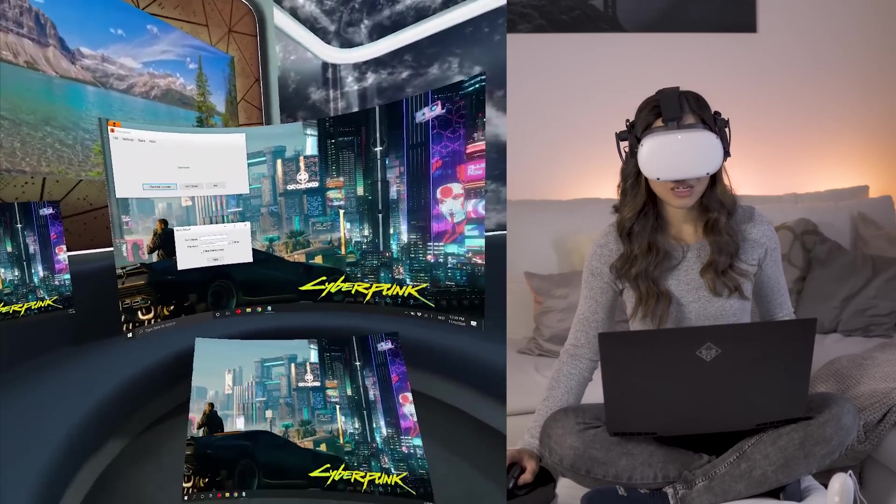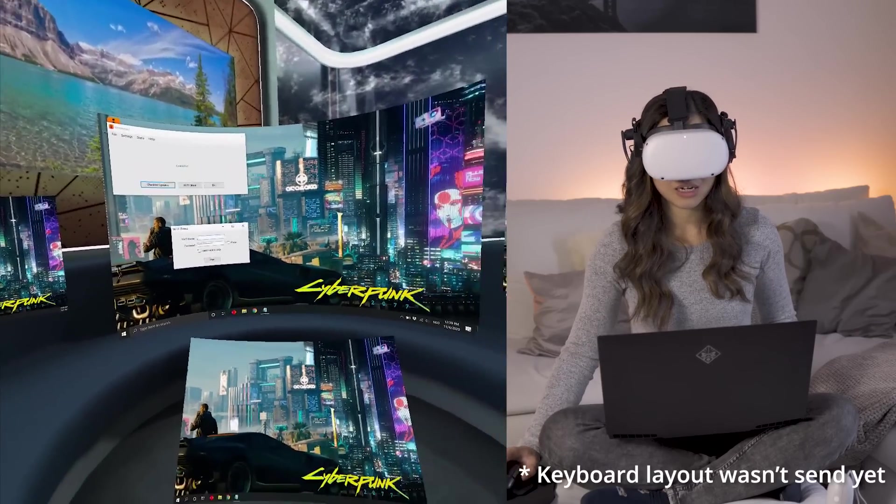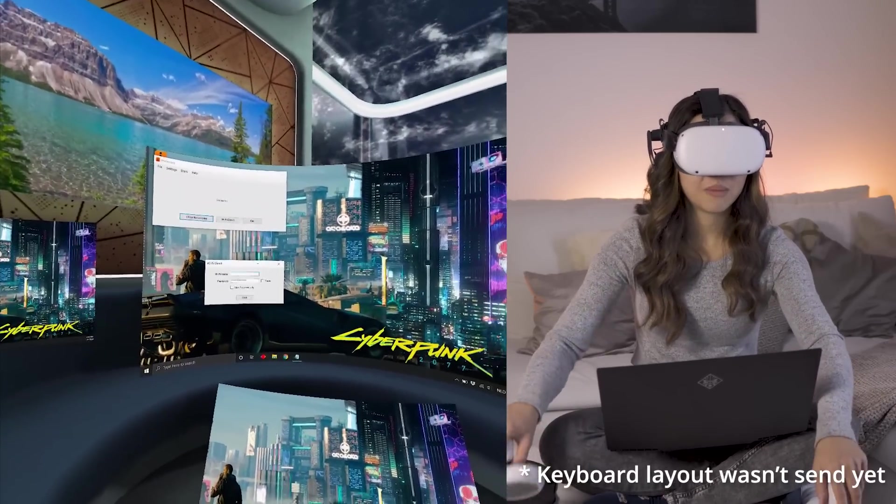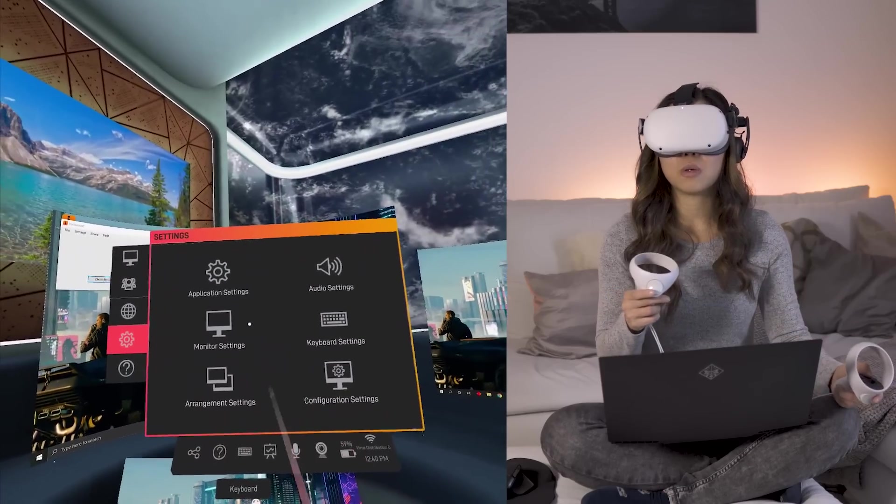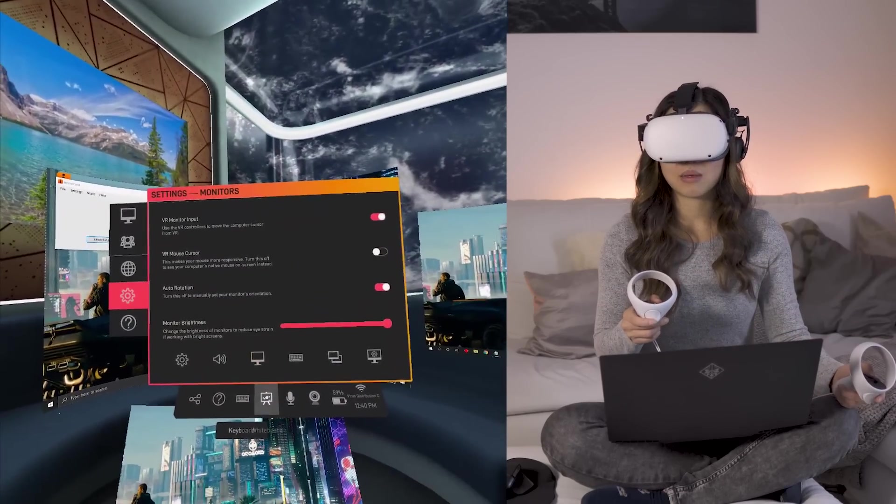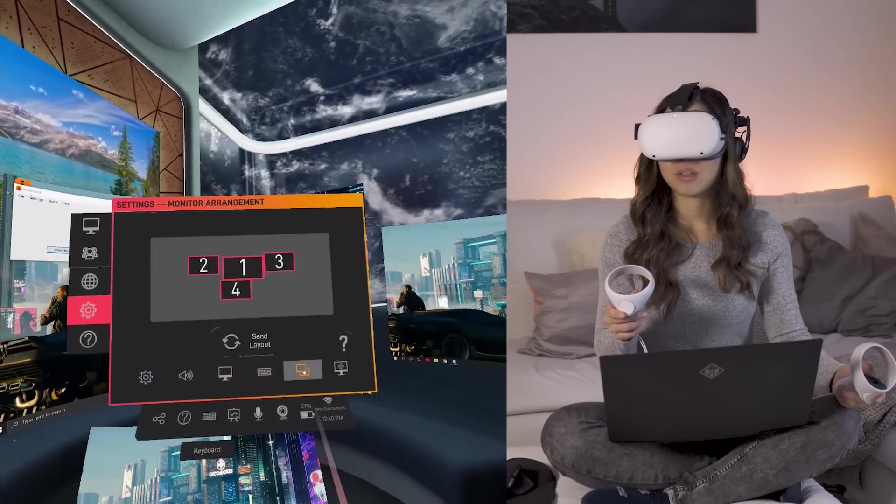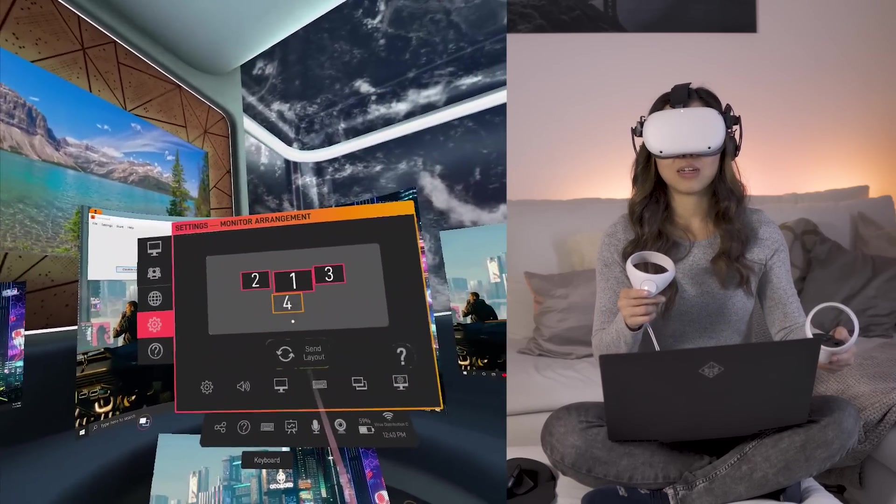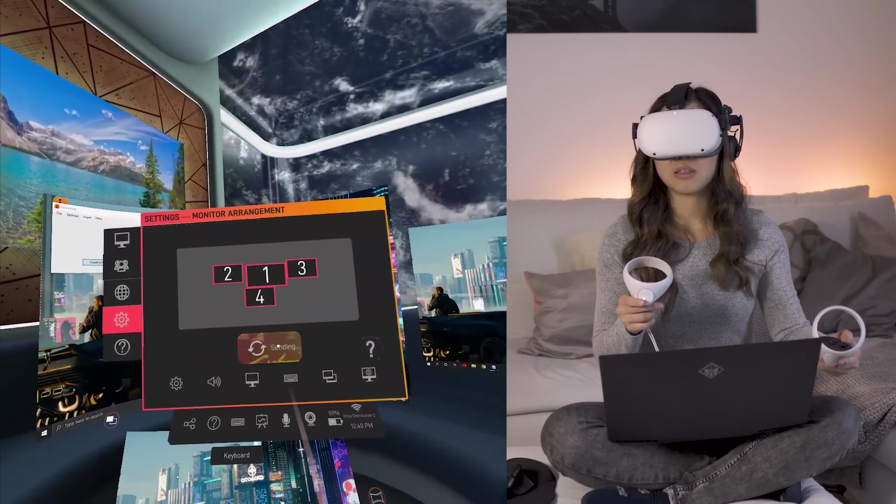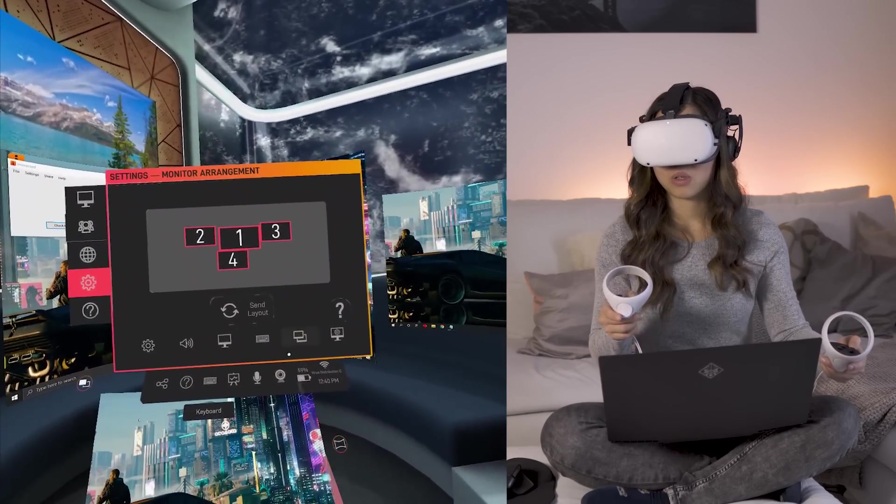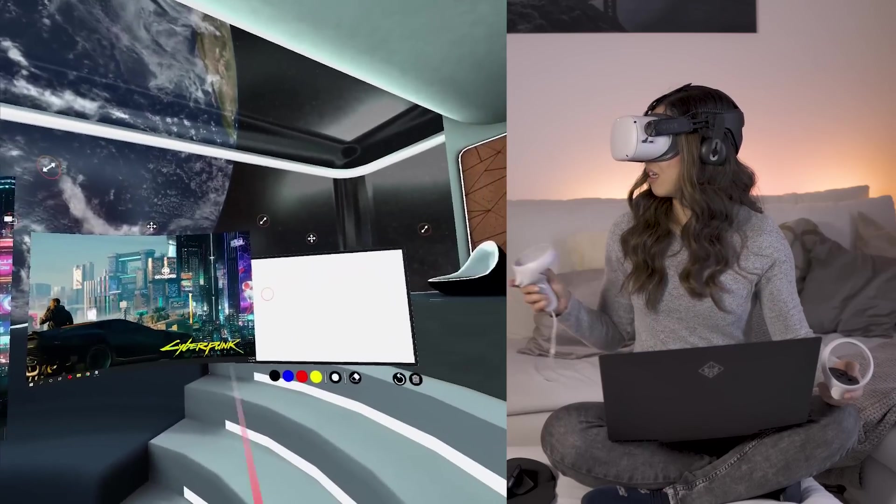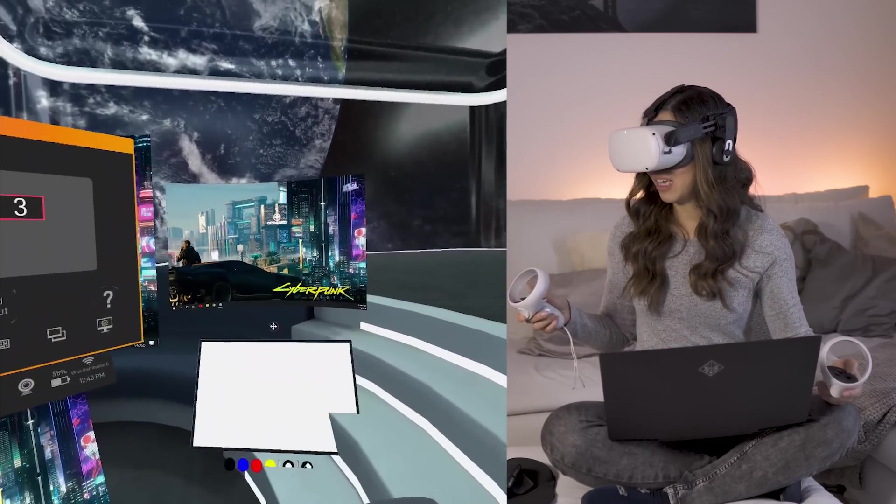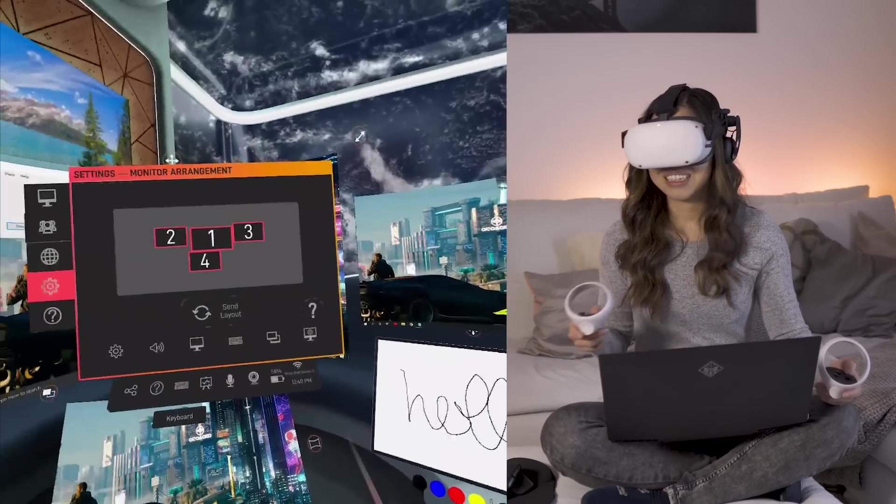So what I'm going to do is open the menu and I should be able to send my monitor layout somewhere. Let me see arrangement settings. Okay, so I got my arrangement settings like this. I'm going to send the layout to my computer so that my mouse will detect the arrangement as well. Oh, and I just added a whiteboard as well. Another screen over here. Hi, guys. Hello. Hello. Very cool. Look at this.